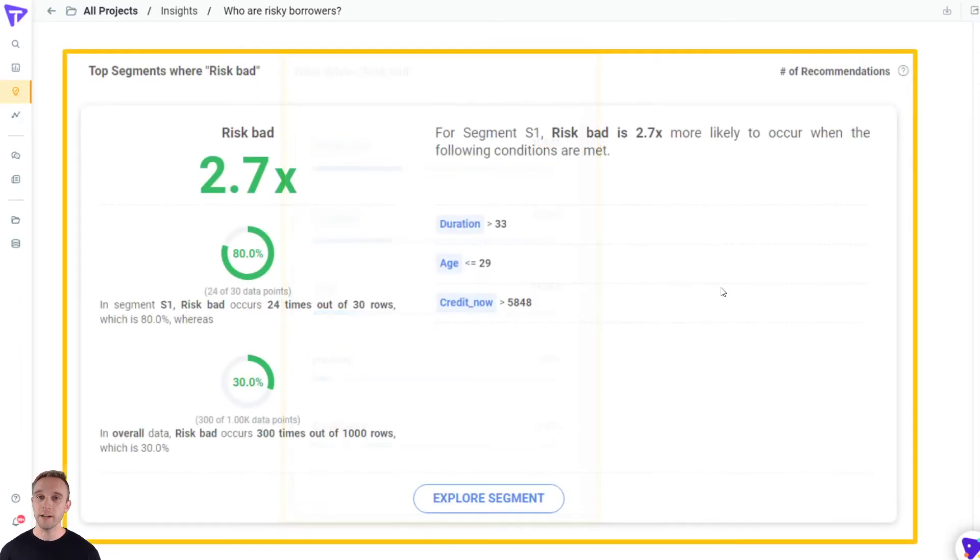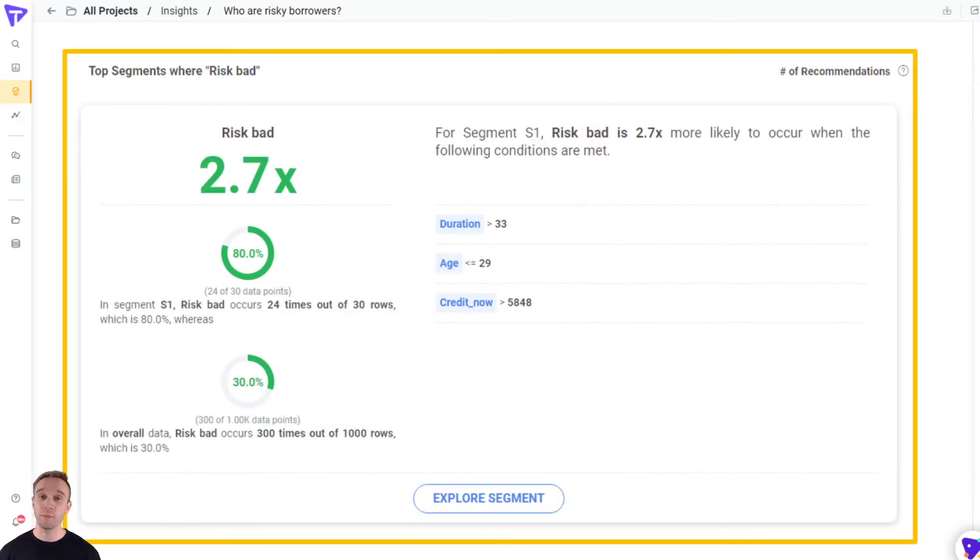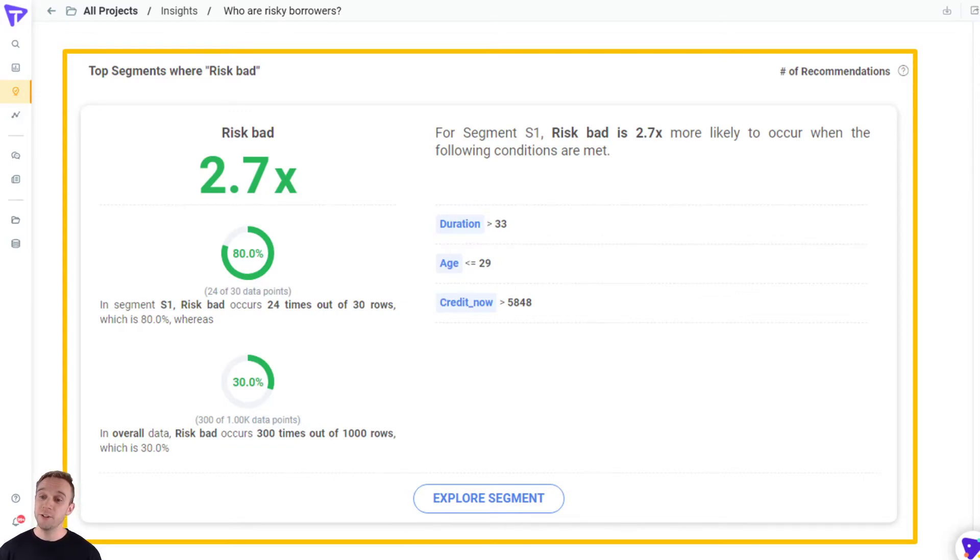Beyond that, Tellius also identifies segments of customers who are more likely to be risky. Here we can see this segment of customer is 2.7 times more likely to be risky.